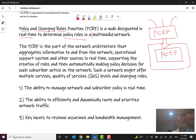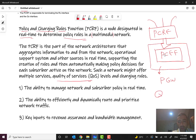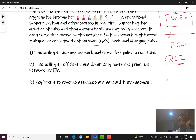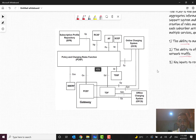In many topologies and many vendors, PGW works as a PCEF. PCRF is also responsible for QoS — quality of service — including QCI, Quality of Service Class Identifier. In other words, PCRF provides the ability to manage network and subscriber policy in real time, to efficiently and dynamically route and prioritize network traffic, and serves as a key input to revenue assurance and bandwidth management. It is a very strategic business node.